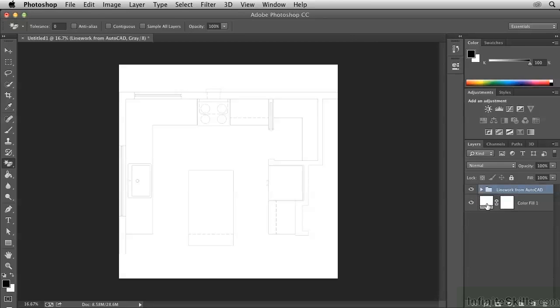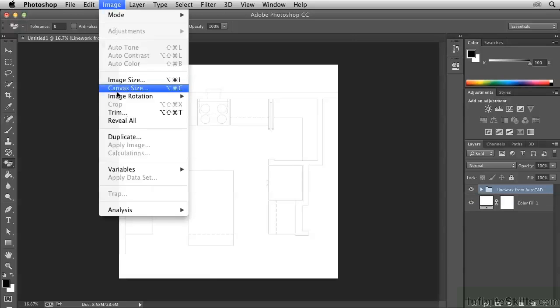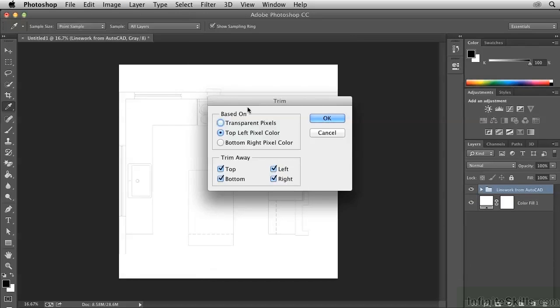You can close the group now. And so we have the white color fill showing up underneath all of these layers. Go up to the Image menu and select Trim.